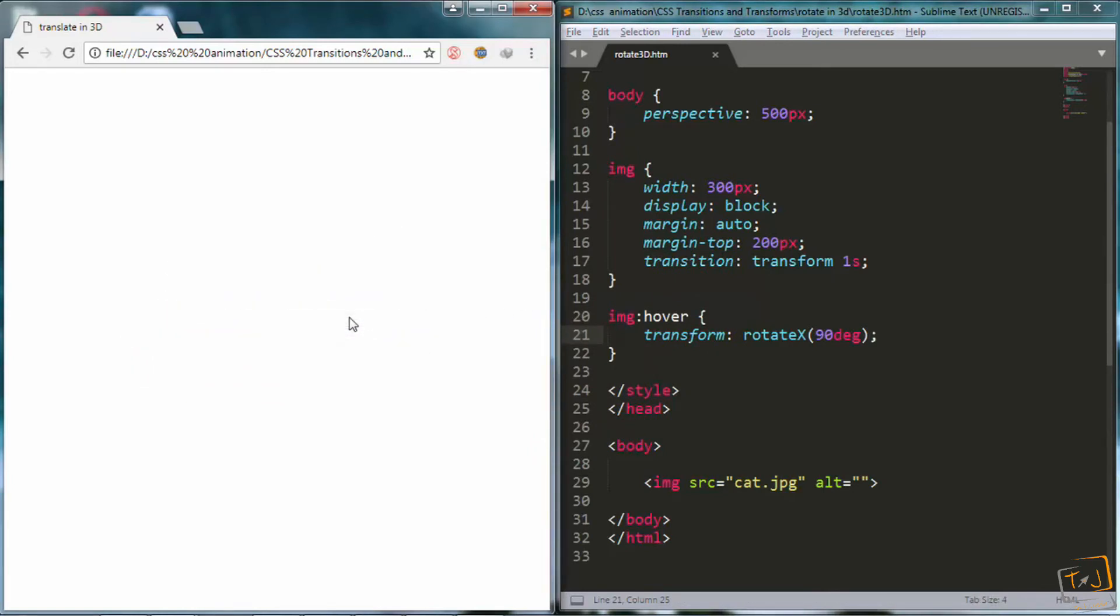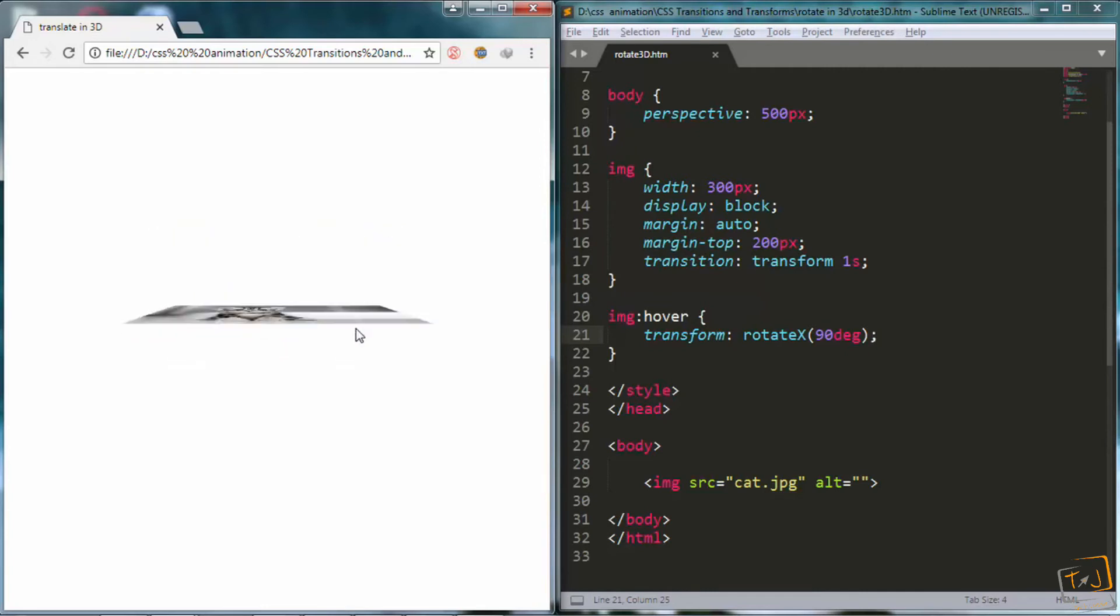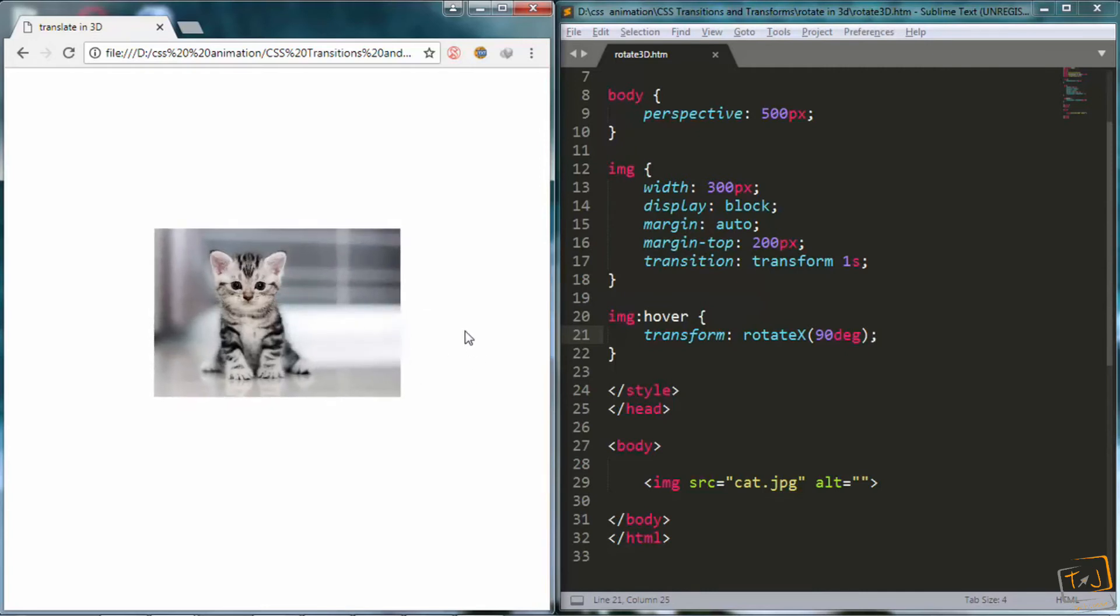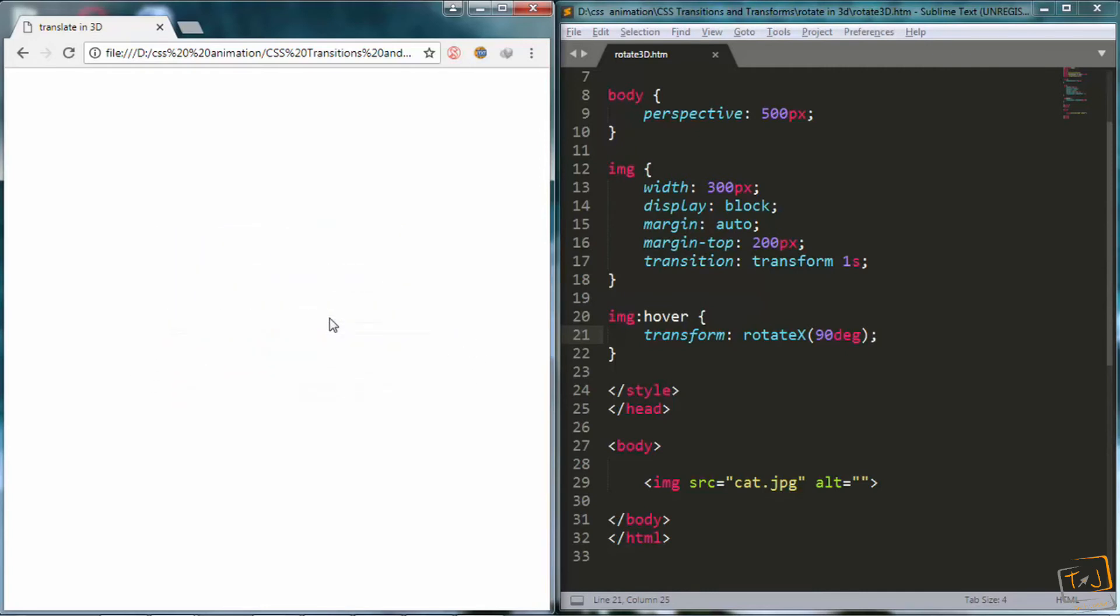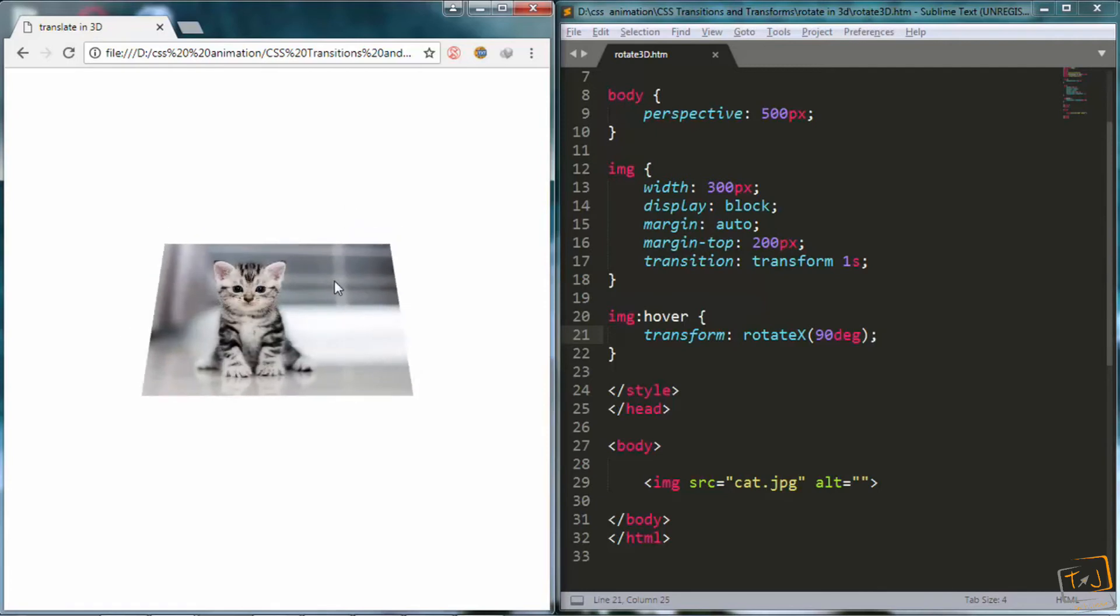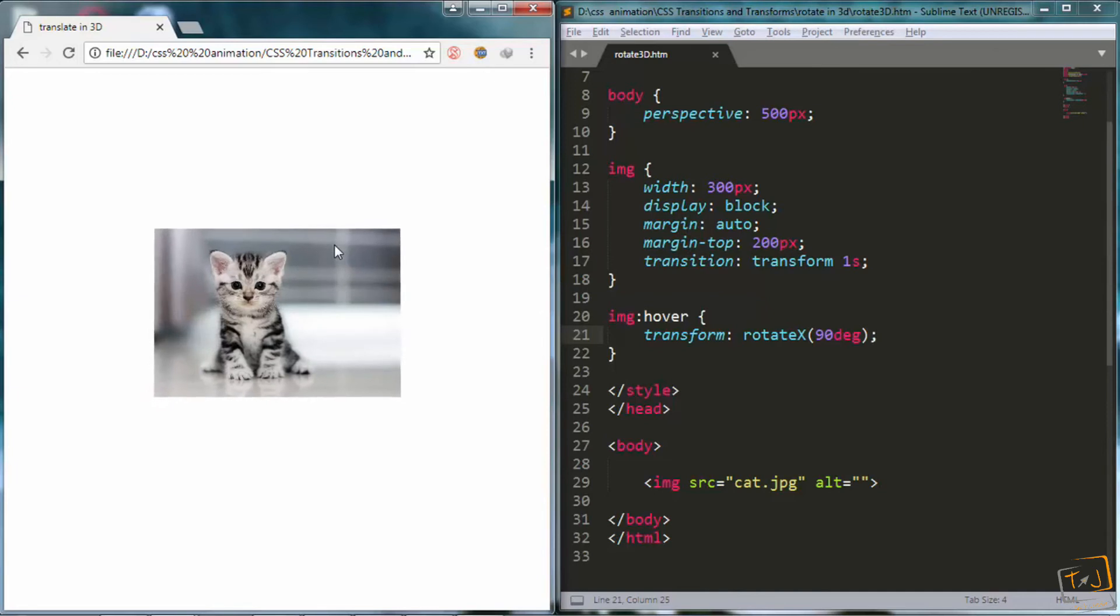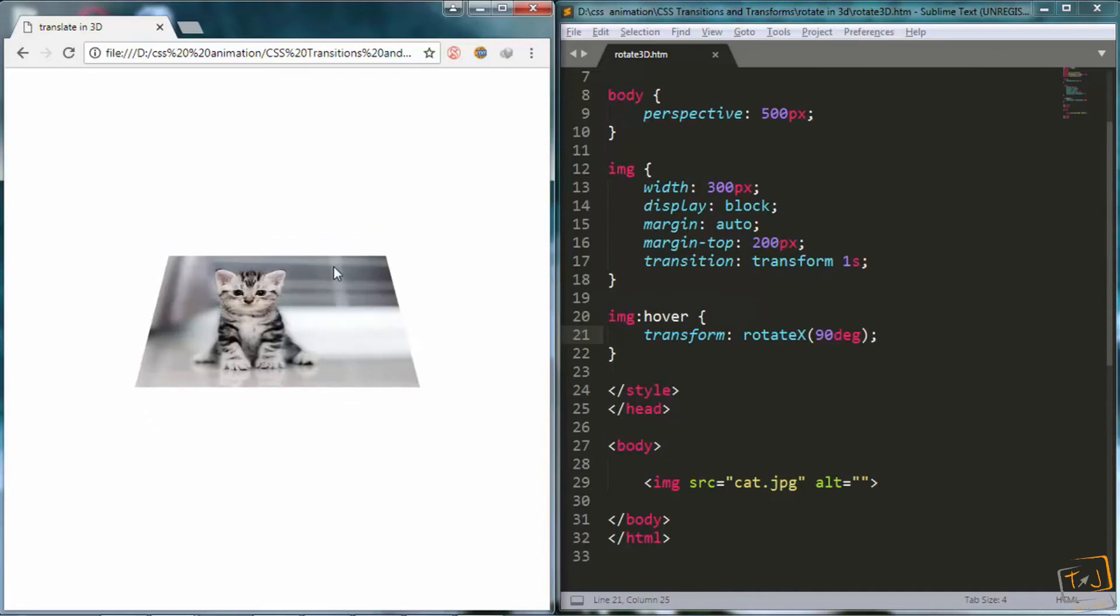you can see the image will rotate by 90 degrees until it disappears. What's happening here is the image rotates until we can only see its edge. And since it has no thickness, it disappears.